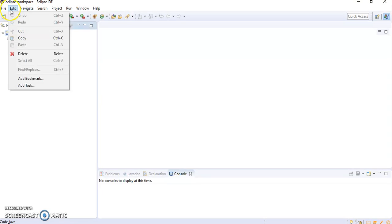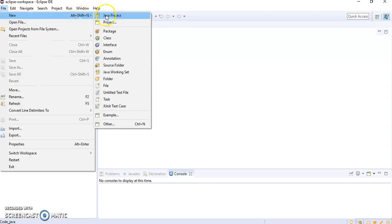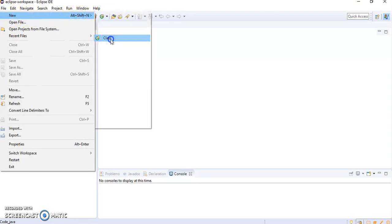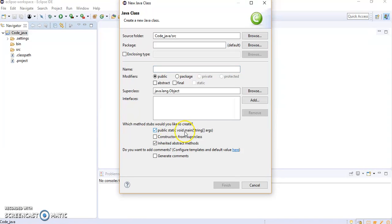So I will go to File, New, and Class. Here you are supposed to give the name. We require a void main, so I will click on public static void main.